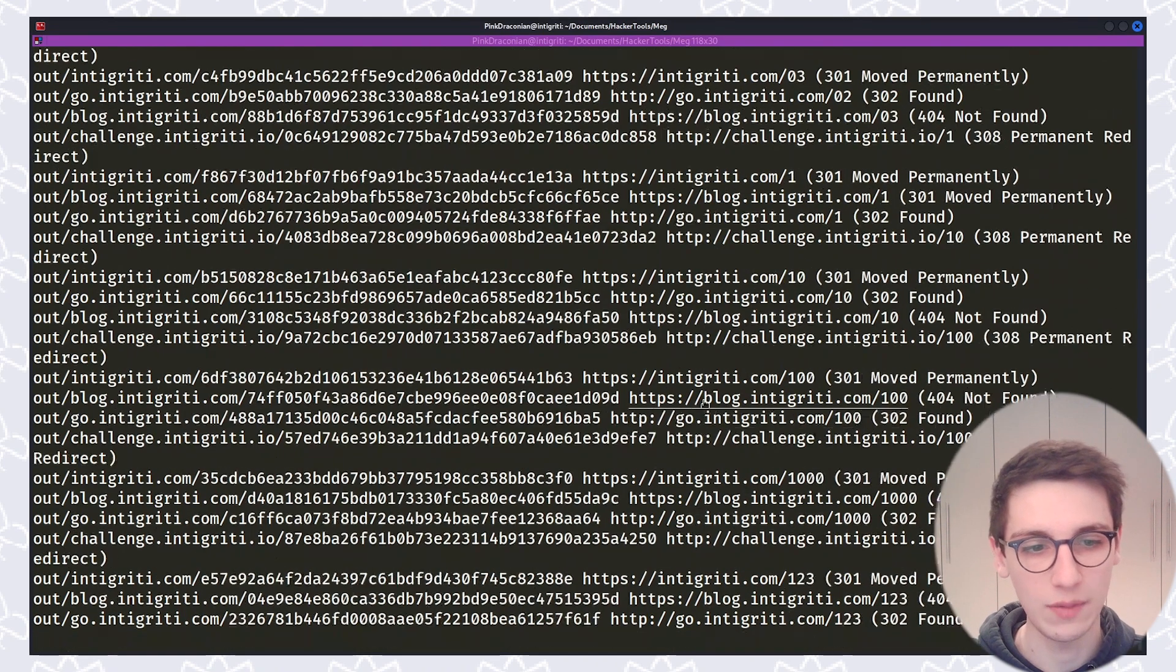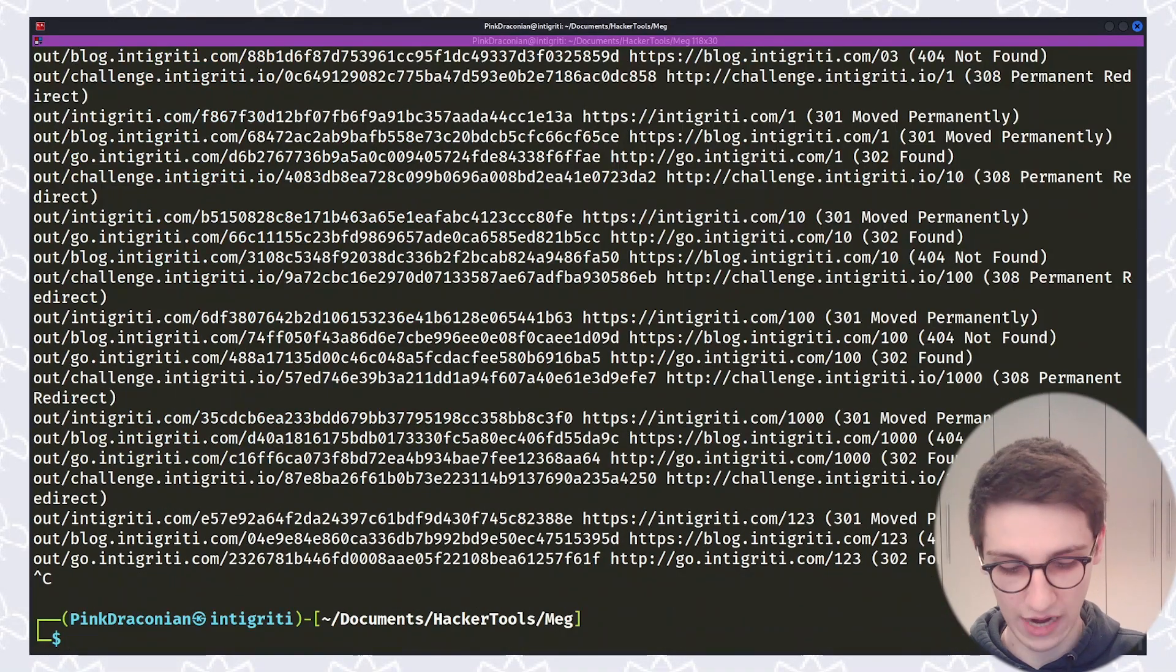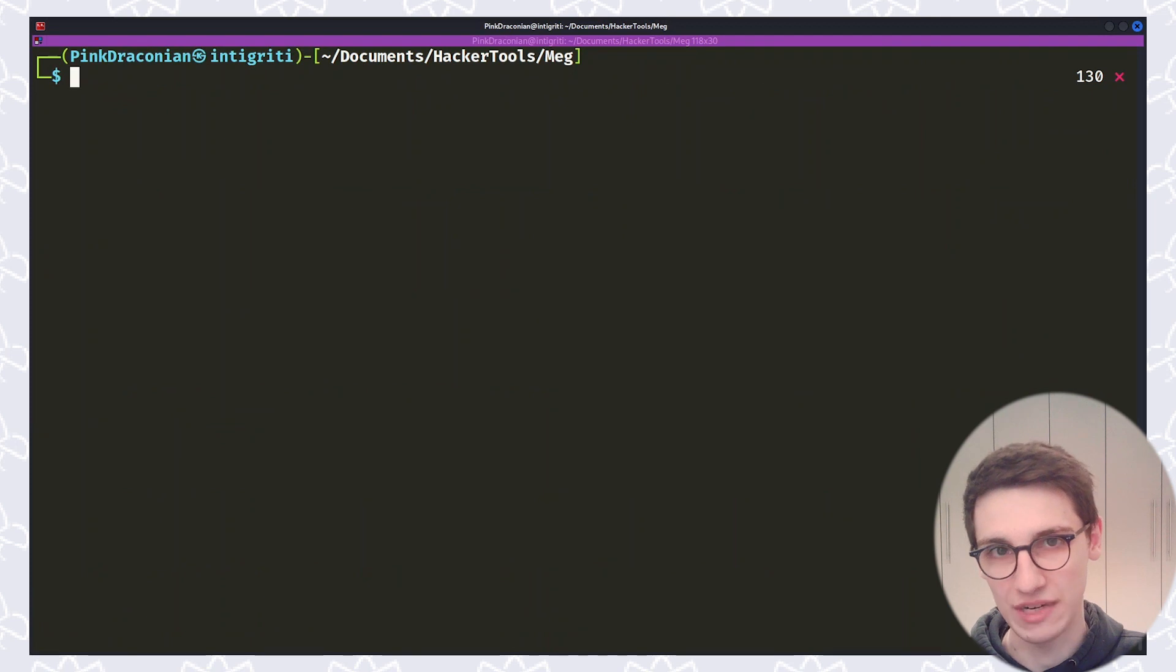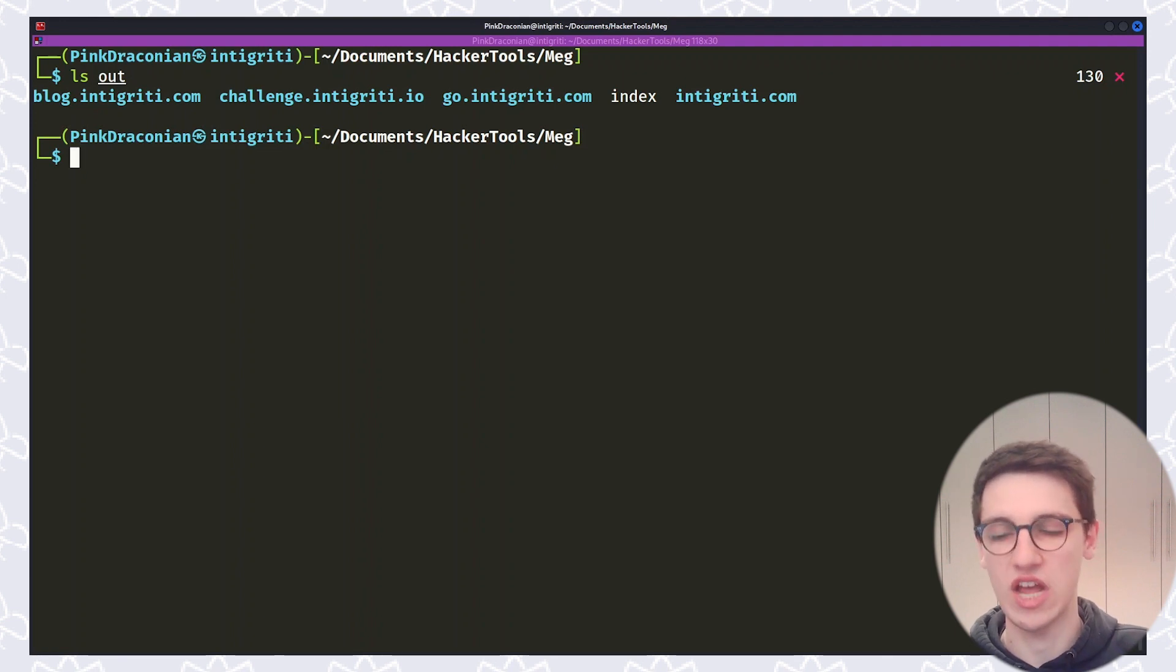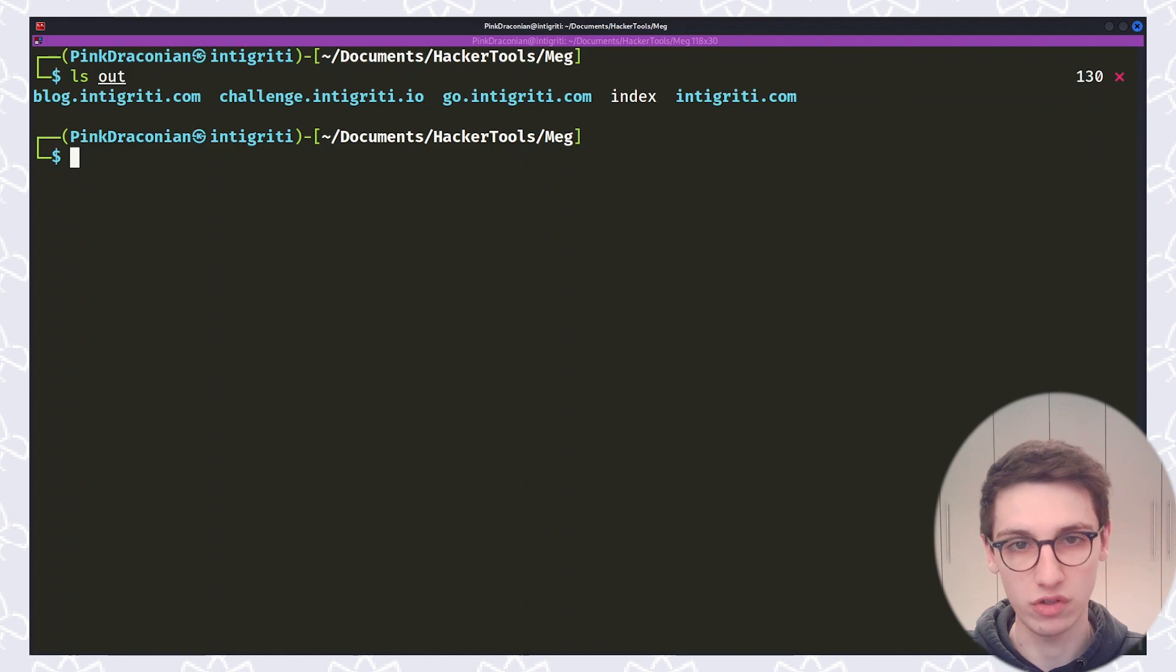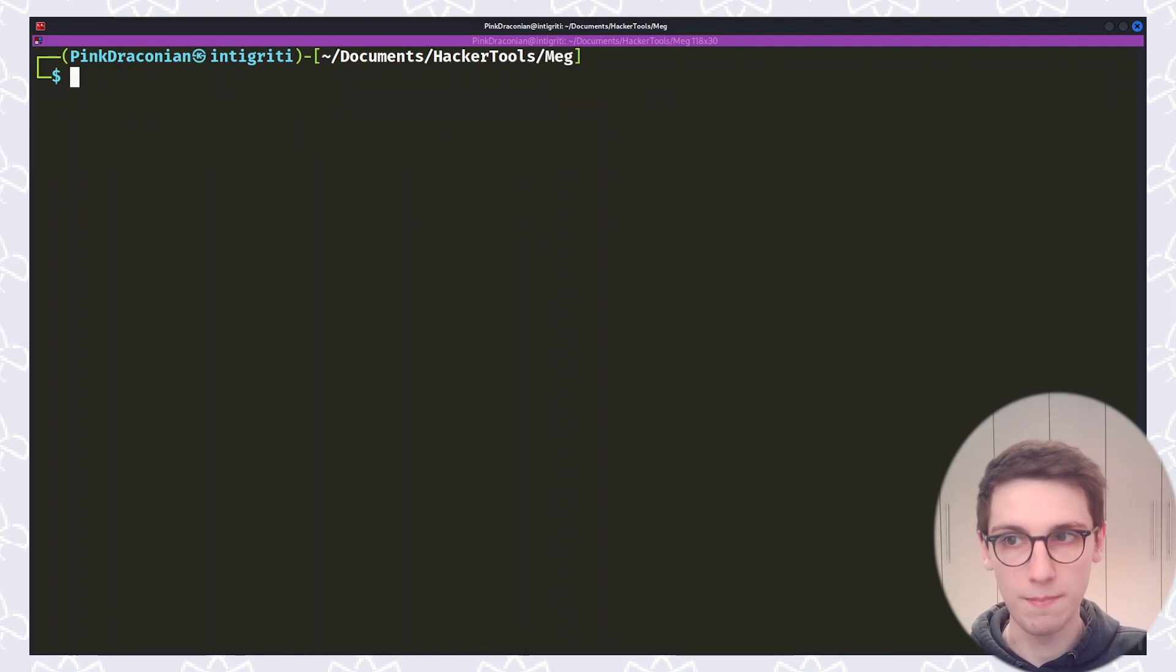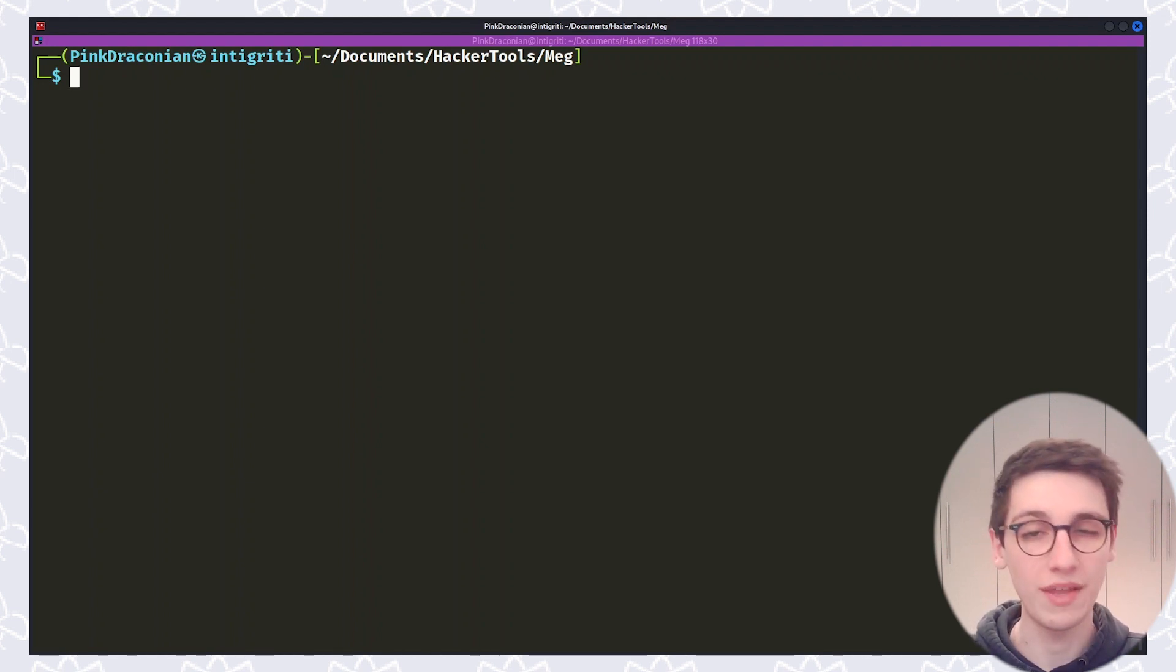We see that we get a lot of responses here but let's just stop the scan for now and look at the output that Meg generates. And that output is found in the out directory by default however you can obviously change that. And here we see that we have directories with each name of an endpoint and we also have this index file.